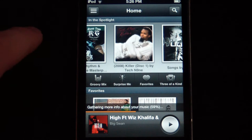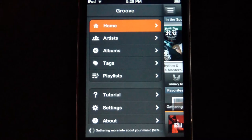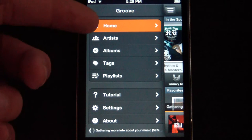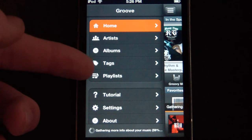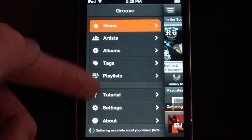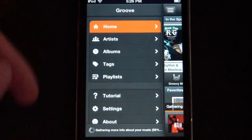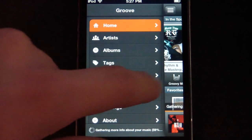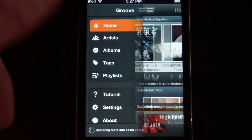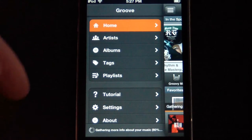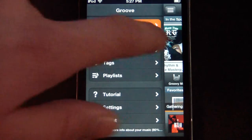You can go up here and click on the menu, and it goes to Home, Artists, Albums, Tags, Playlists, Tutorials, Settings, and About — all that good stuff. It's kind of like the Facebook layout; when you touch it, it opens up a sidebar.